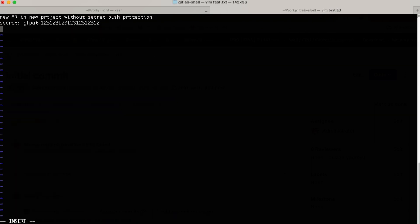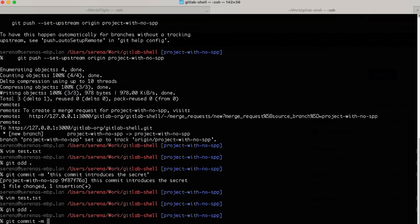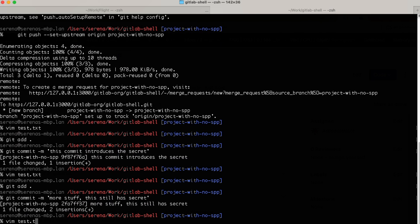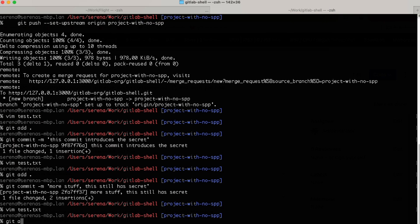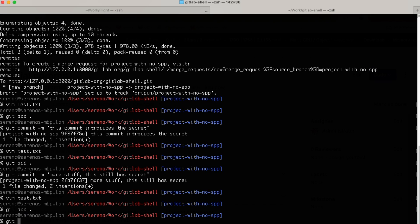Let's pretend we keep working and make some new commits. And then, oops, we notice there's a secret in this file, so we erase it. All good, right? Well, no, because the secret still exists in the commit history.